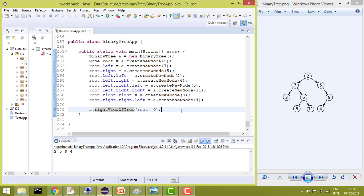Hey guys, welcome to coding simplified and today our aim is to print the right view of a binary tree.